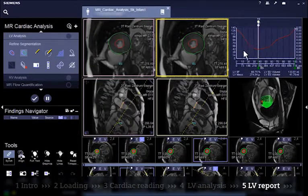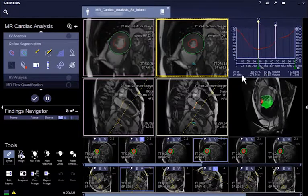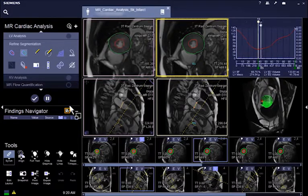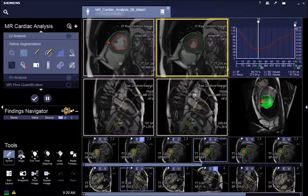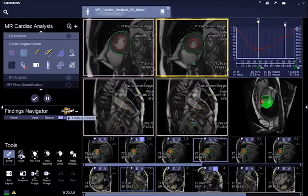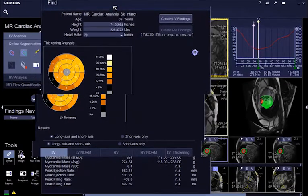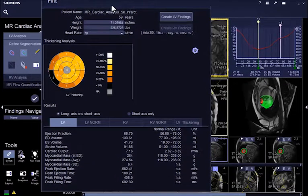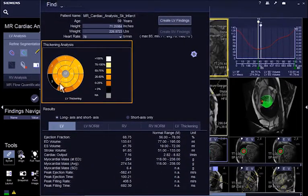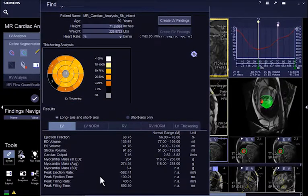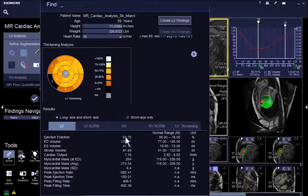The quantitative results of the LV function analysis are available in Finding Details. In addition, the wall thickening results of the LV function analysis are also documented in an AHA-conforming 17-segment model. If the patient body weight and height is available, the BSA (Body Surface Area) normalized result is also made available.